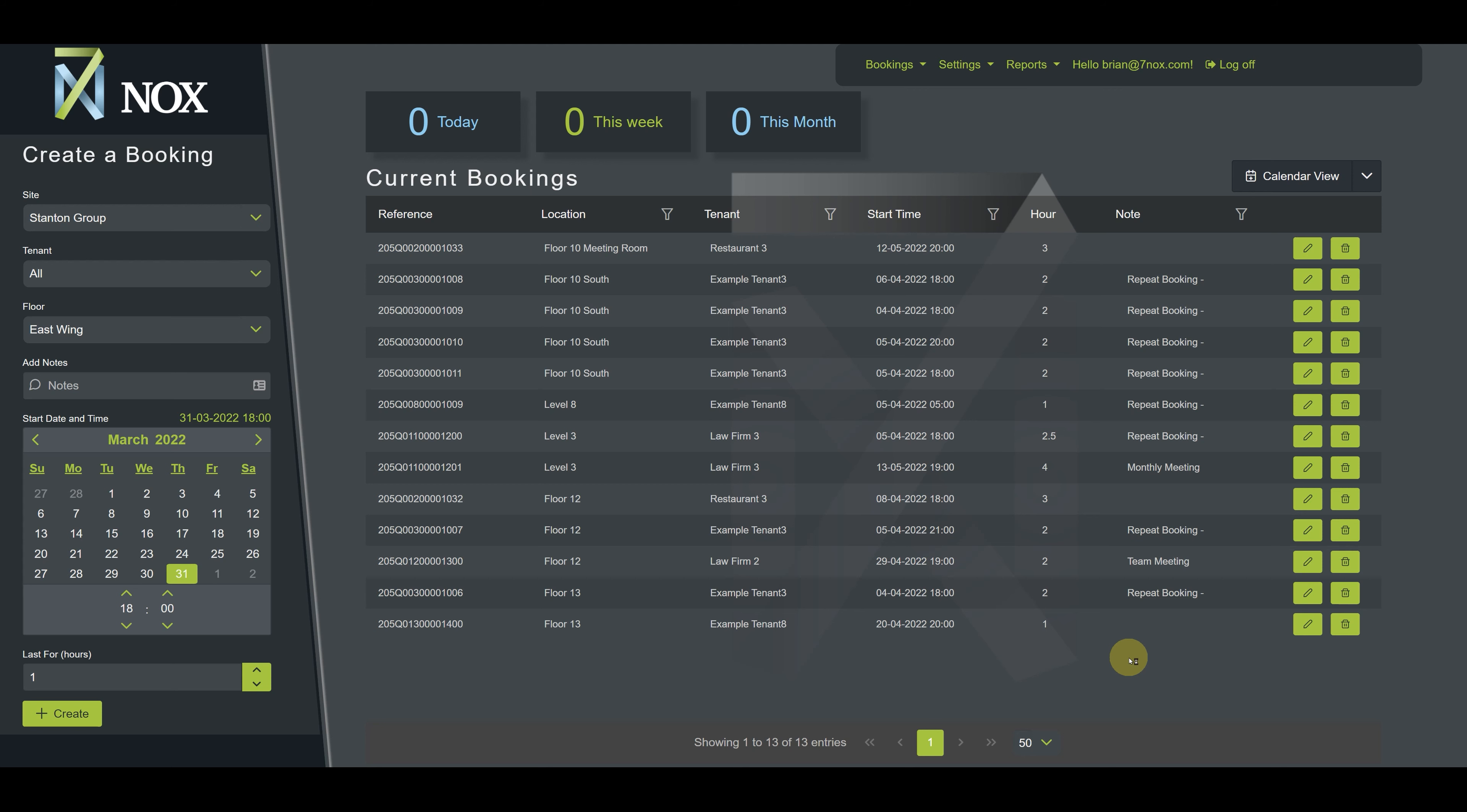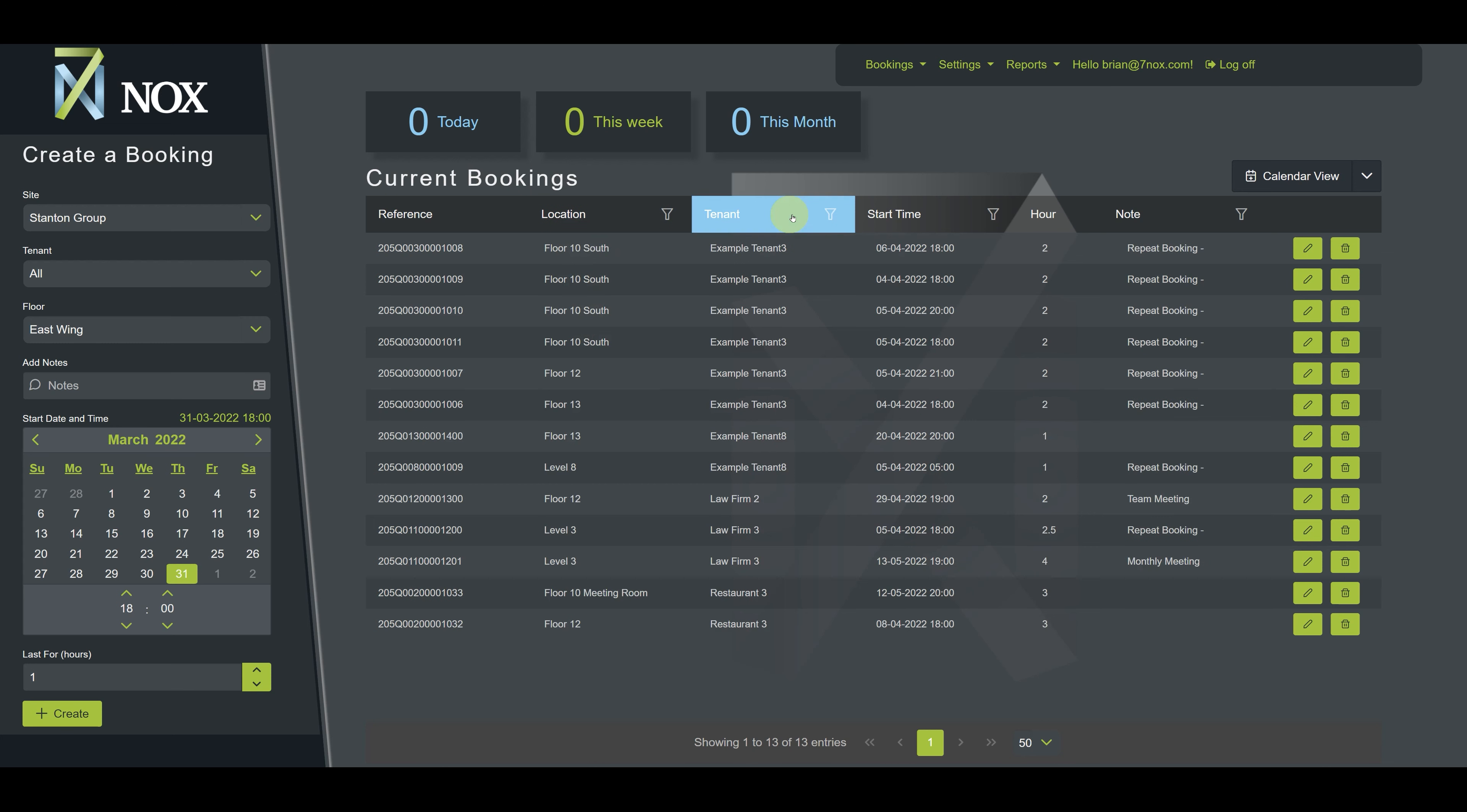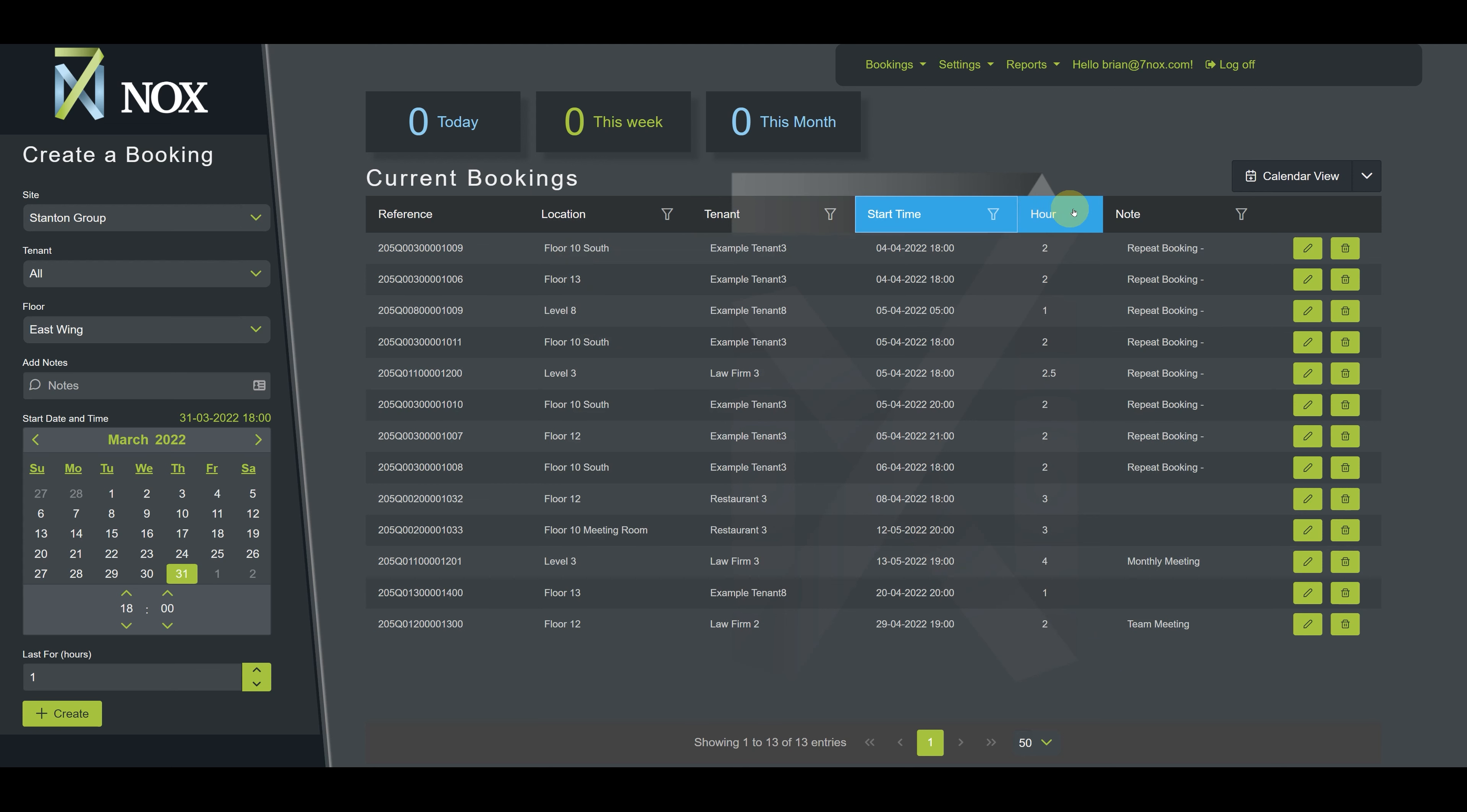For example, here on the current bookings page, we can sort bookings by location, tenant, start time, hour, and by notes.